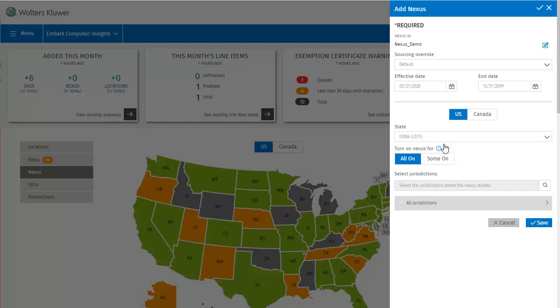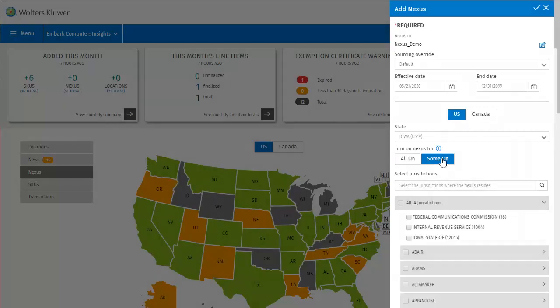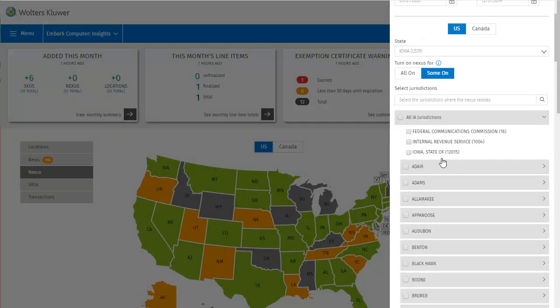Here we can select whether to turn on all Nexus Jurisdictions for the state, or just some. For this example I'll choose to turn some on, so that we can look at how those Jurisdictions are selected. Making that selection opens a list of possible Jurisdictions grouped by county, except for the three options at the top: the FCC, the IRS, and the State of Iowa.